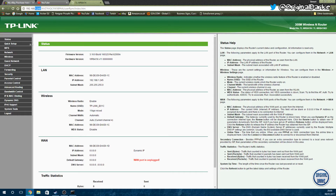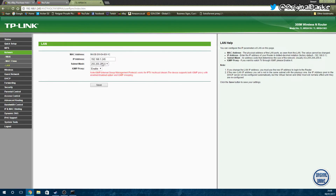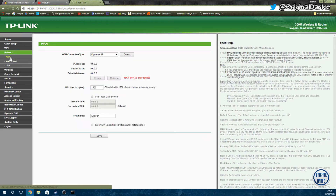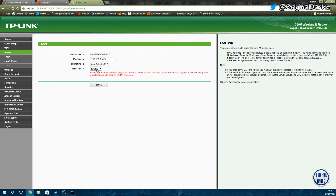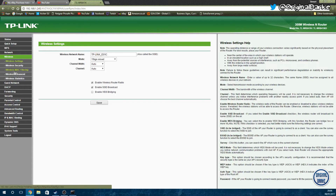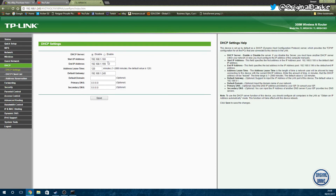Now we can find a tab called LAN and change the IP to the one we want to use for the access point. Make sure this is plugged into your LAN port and not your WAN port — if it's plugged into the WAN port this won't work. In the wireless settings you can also change the wireless name to whatever you want.